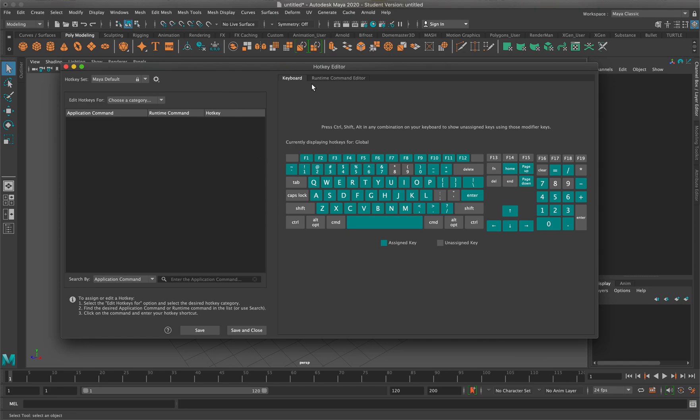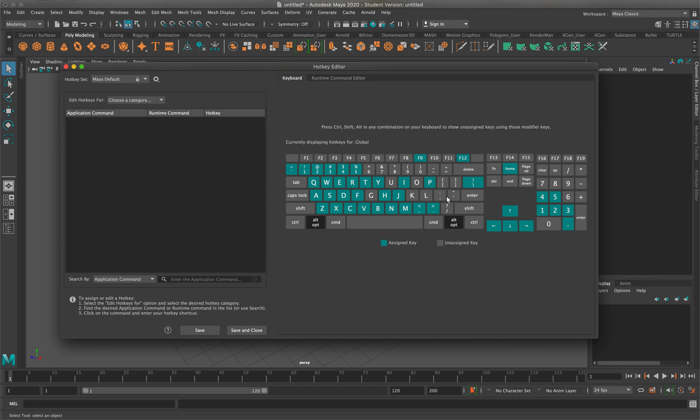The hotkey editor is this window right here, and it basically shows you a nice keyboard layout. Everything that's lit up in this teal color is assigned keys, and anything that's grayed out is unassigned. If I hit alt or option, it'll show me what other ones are set up without it.